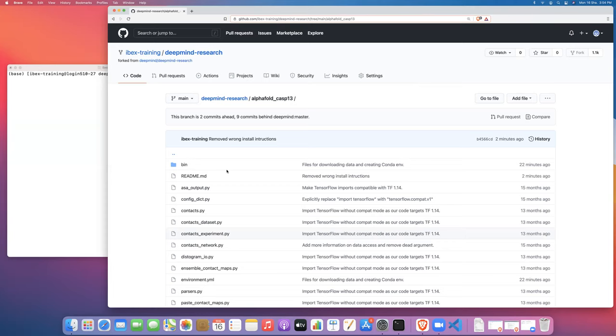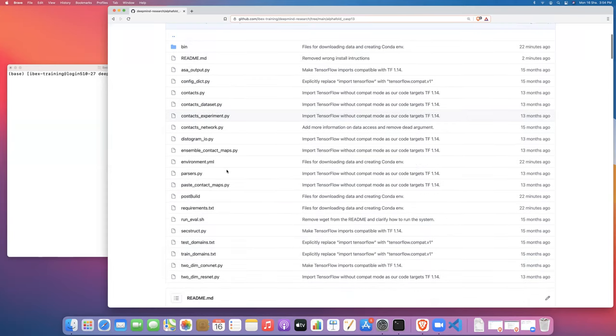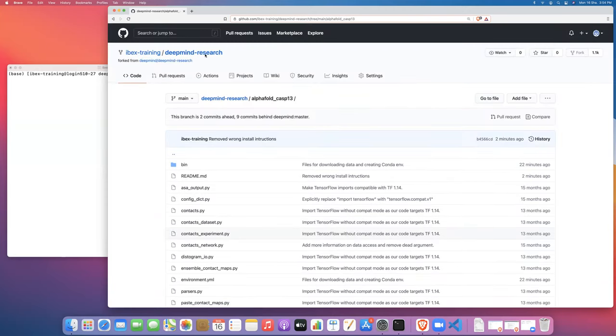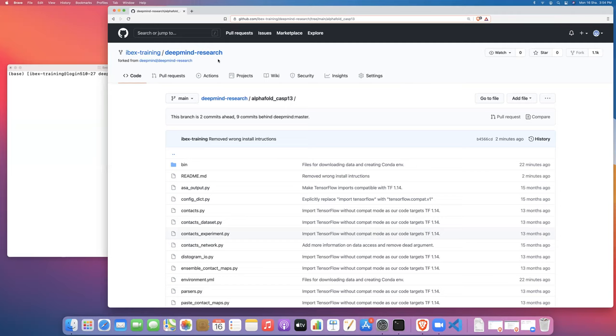So in the previous video I showed you how to launch the job script to download the data. I'll assume that you followed through the previous video. You've already cloned the DeepMind research repo from the ibex training, which is just a fork of the original DeepMind research code.